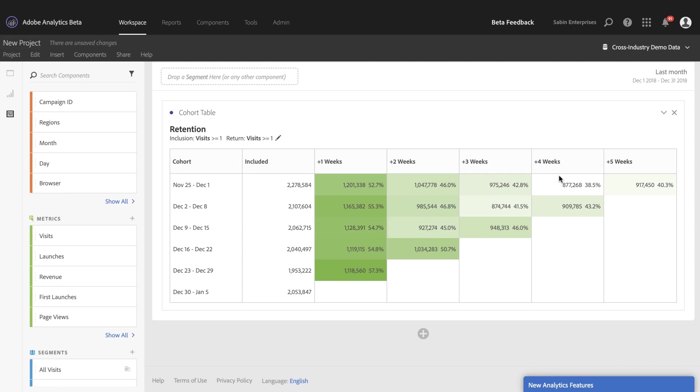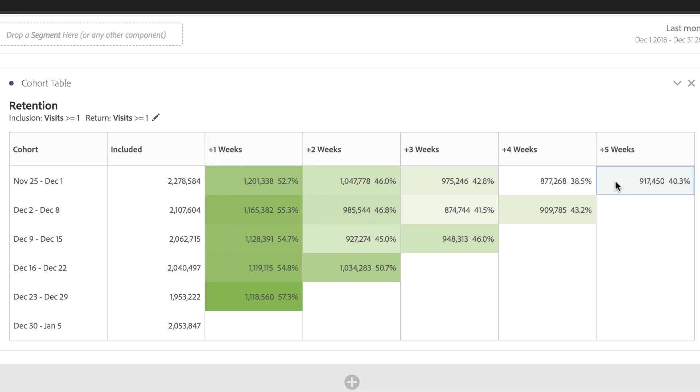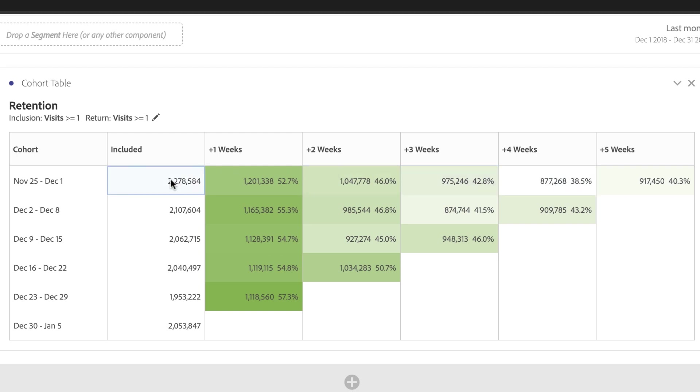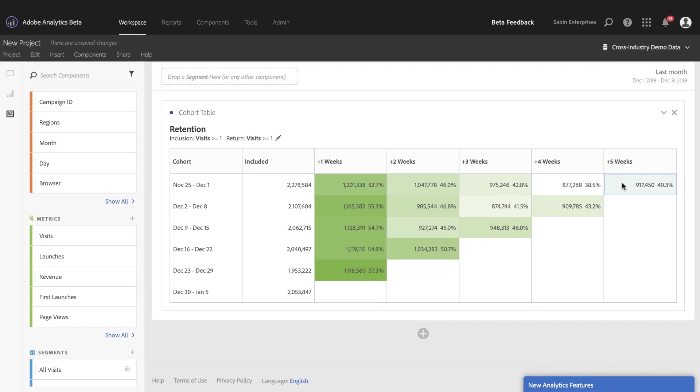So for example, these users here in week five may not have visited me during week four or week three, week two or week one. They don't have to as long as they are part of the inclusion, then they are eligible to be part of the week five grouping.